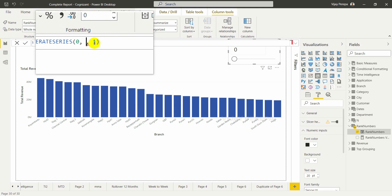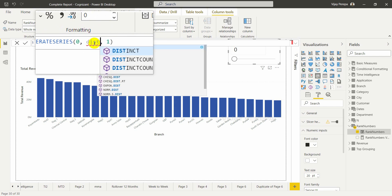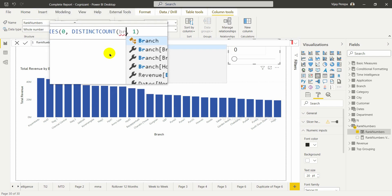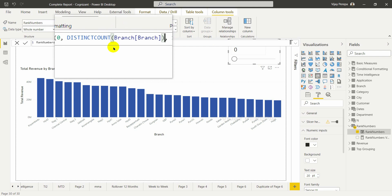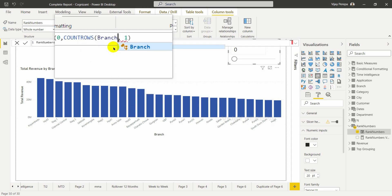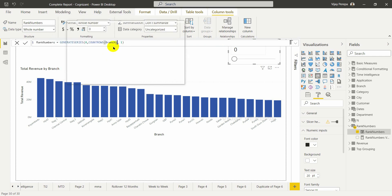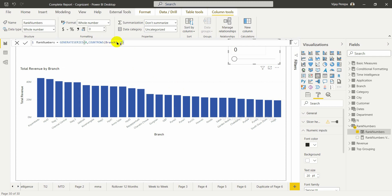I need a DAX function — either DISTINCTCOUNT of the column name, which handles repeated values in the table by counting only unique values, or since I am using a single dimension table containing only unique branch values, I can simply use COUNTROWS and the name of the table. This automatically generates the number of rows in that table dynamically, based on the increment or decrement of rows. Now you can see the slicer is showing 27 — there are 28 branches.